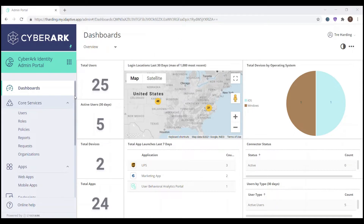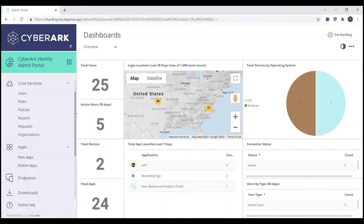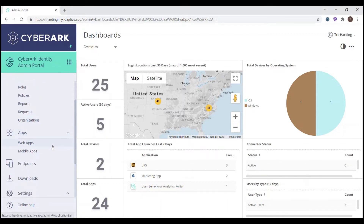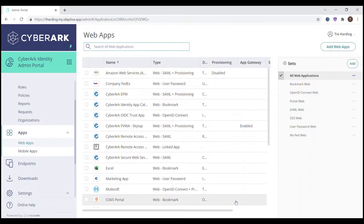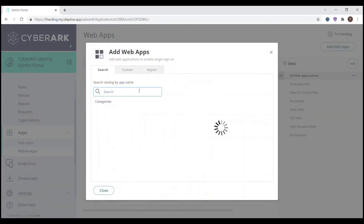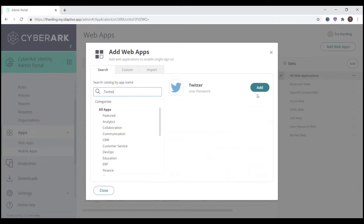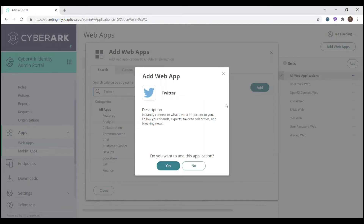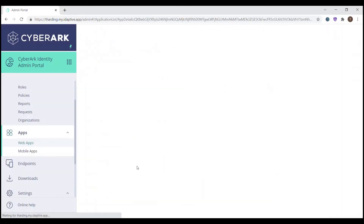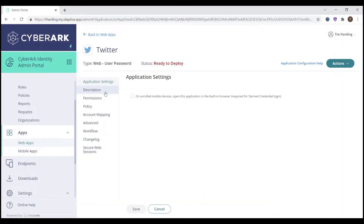In order to start the configuration of the corporate Twitter account for shared accounts within the admin portal, we'll go down to web apps. We have a lot of different web apps already deployed, but we'll click Add Web Apps. We know we want to add the Twitter account, so we'll type in Twitter. We'll click Add. We'll click Yes. And now we're ready to start configuration.